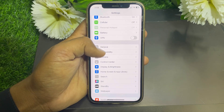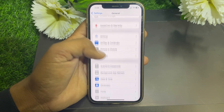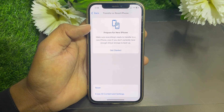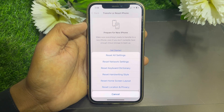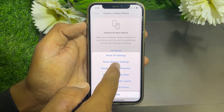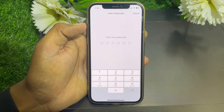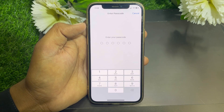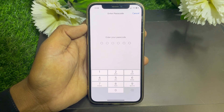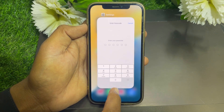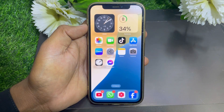If the problem is still there, go back and scroll down to find Transfer or Reset iPhone. Tap on that, go to the Reset option, and tap Reset Network Settings. Enter the passcode of your device to reset your network settings. After resetting the network settings, hopefully your problem will be fixed.